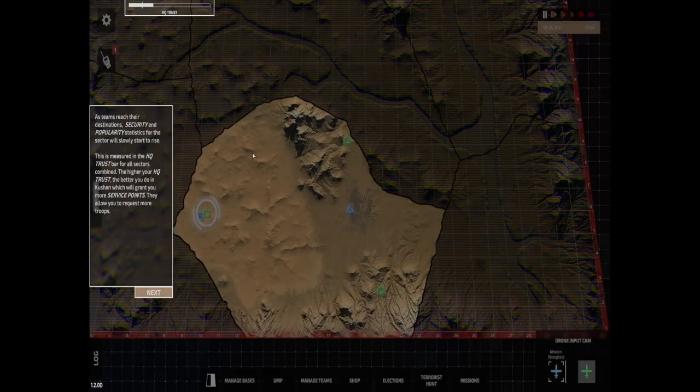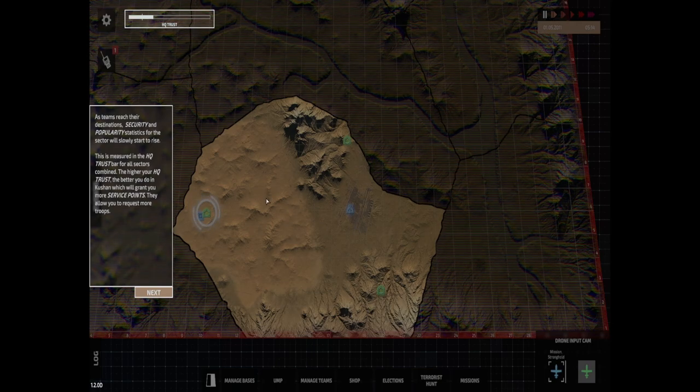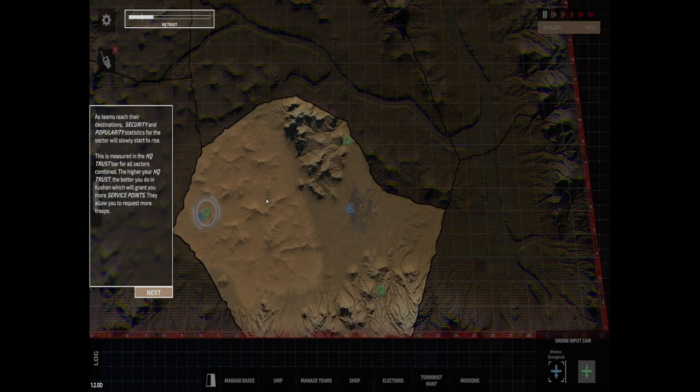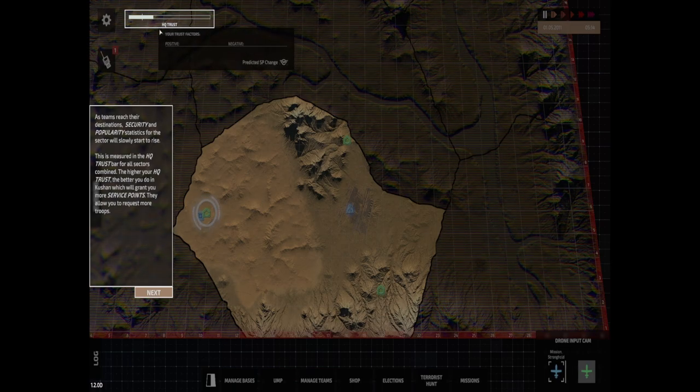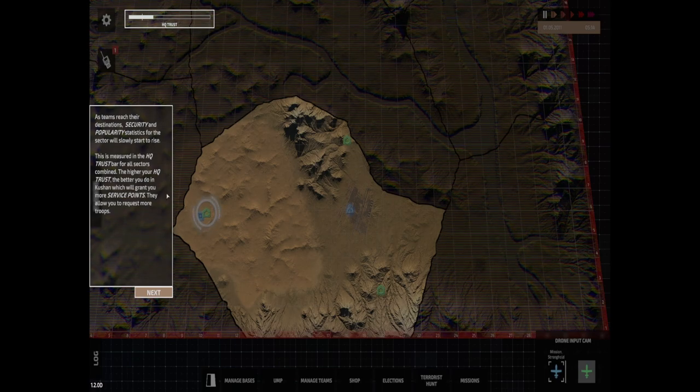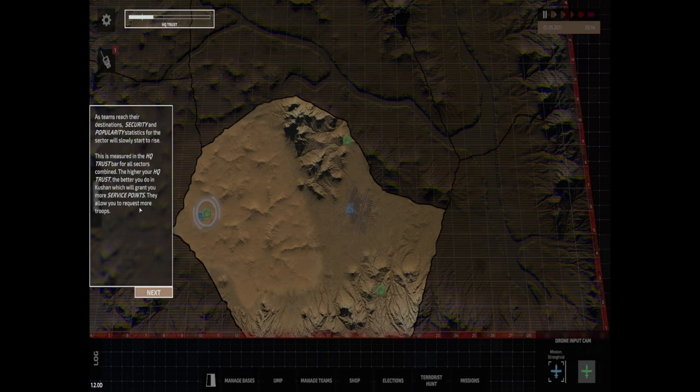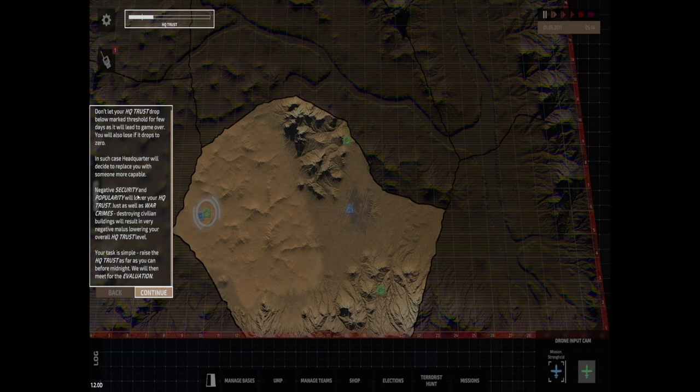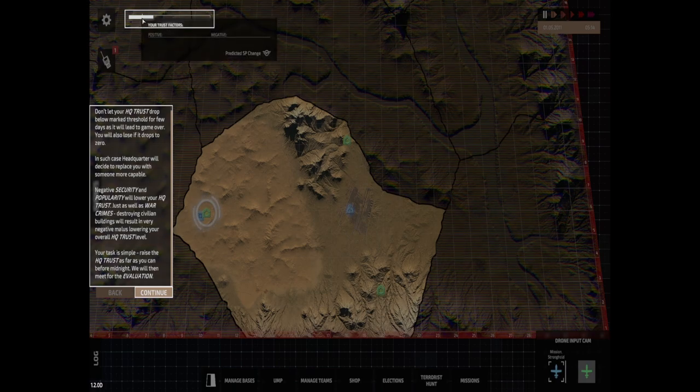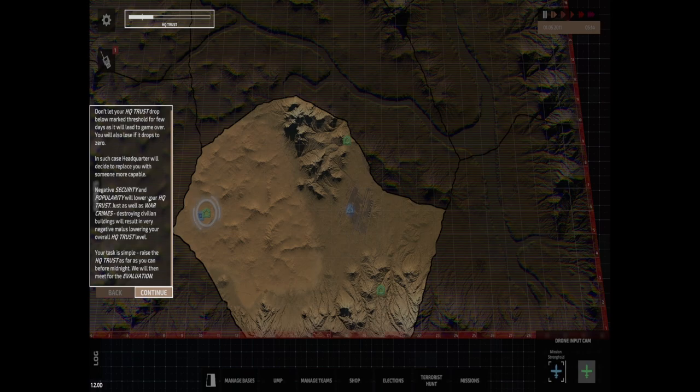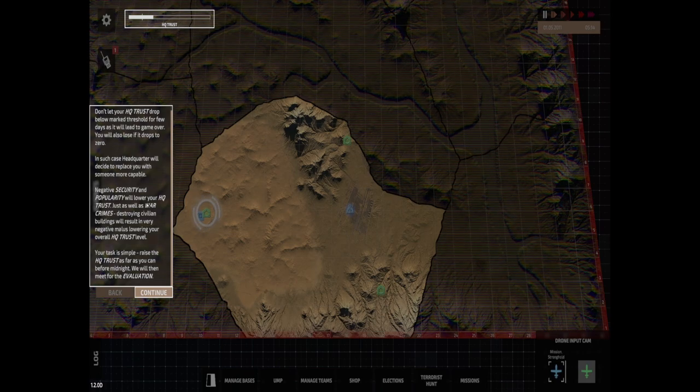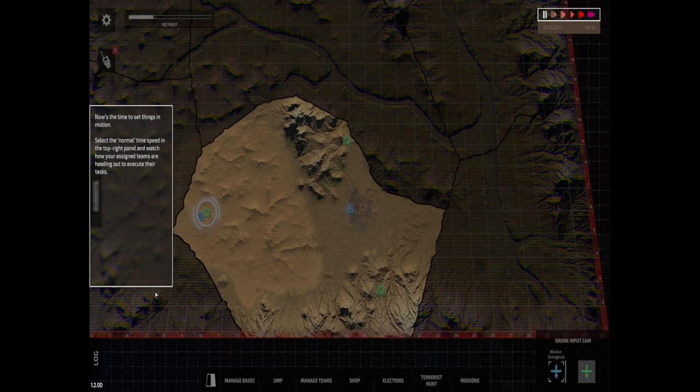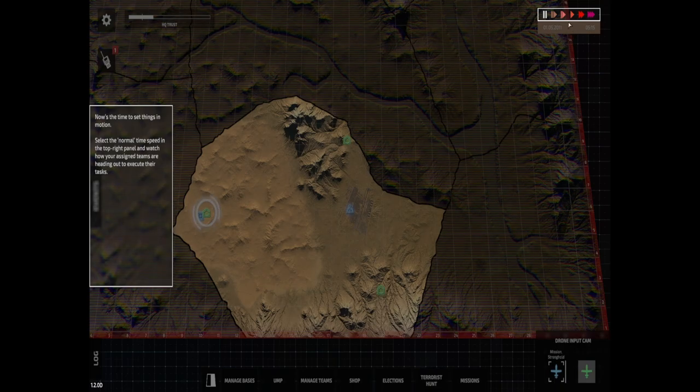Right, now when I'm ready, close this panel. As teams reach their destinations, security and popularity statistics for the sector will rise. That's the thing for the HQ trust. We need to get it not to drop too much. The higher HQ trust, the better you do, which will grant you service points that allow you to request more troops. Don't let your HQ trust go below the threshold. In such cases headquarters will decide to replace you. Oh dear. Negative security and popularity will lower your HQ trust, so I've got to raise my HQ trust as far as I can.